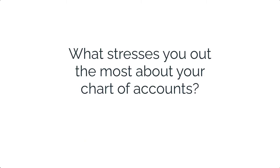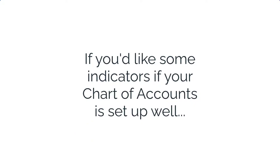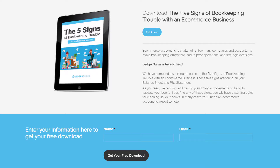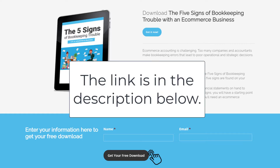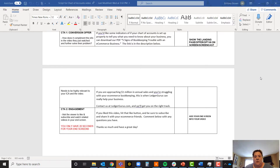Figuring out your chart of accounts can be stressful. Let us know what stresses you out the most about your chart of accounts or what questions you have by commenting below. If you'd like indicators of whether your chart of accounts is set up well and your financials are giving you the information you need, you can download our PDF 'Five Signs of Bookkeeping Trouble with an E-Commerce Business' — the link is in the description below, along with the chart of accounts Excel or CSV file you can upload into QuickBooks as a good starting point.